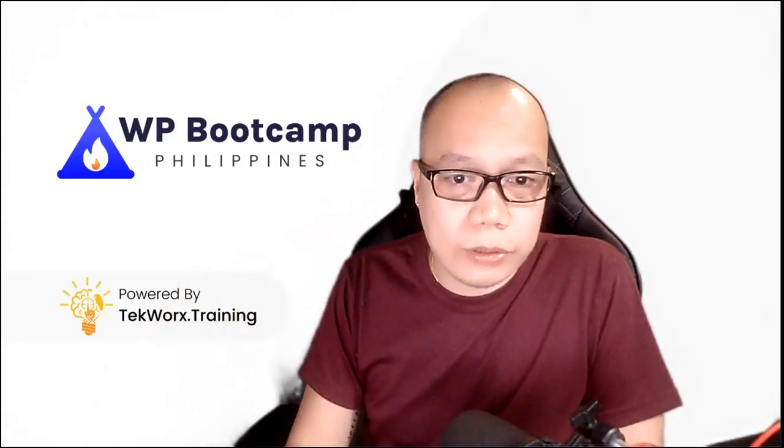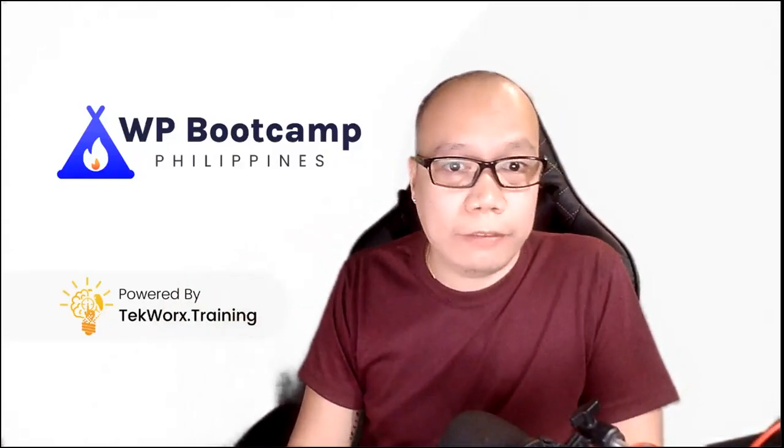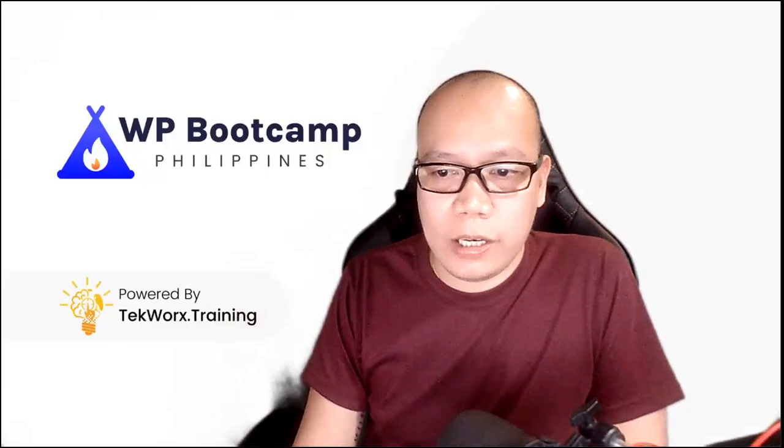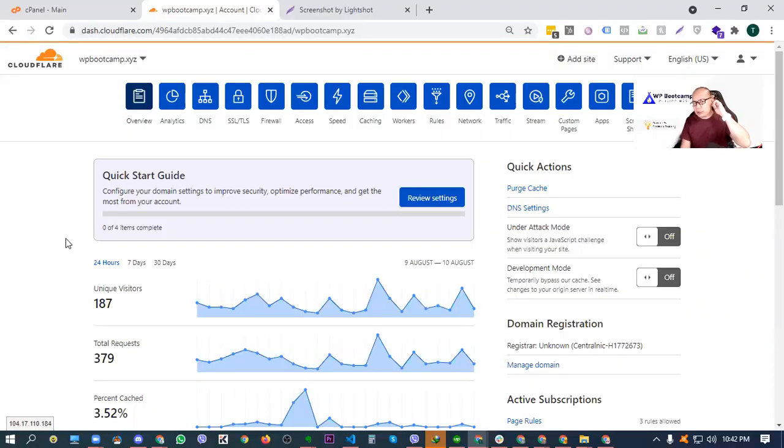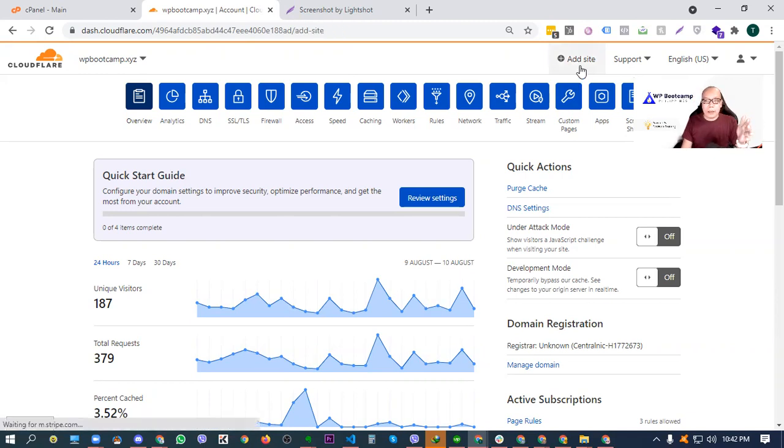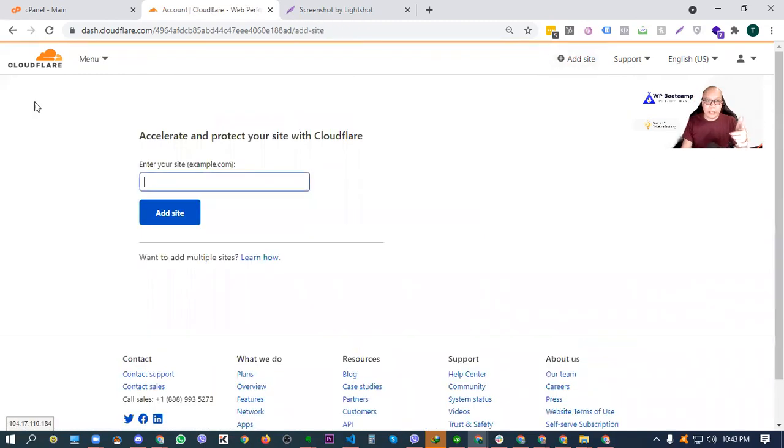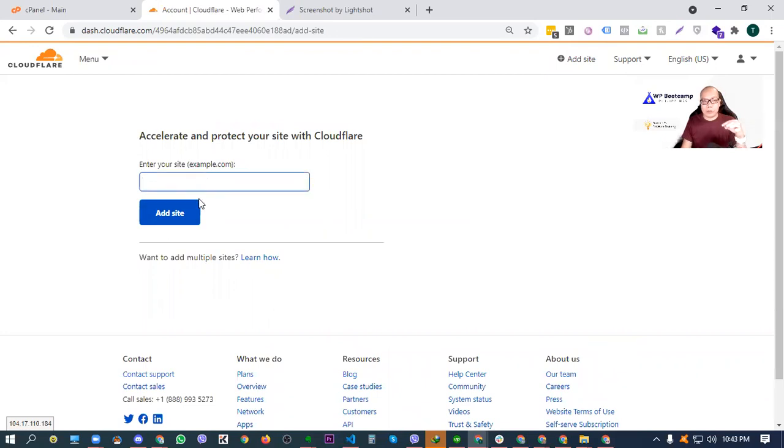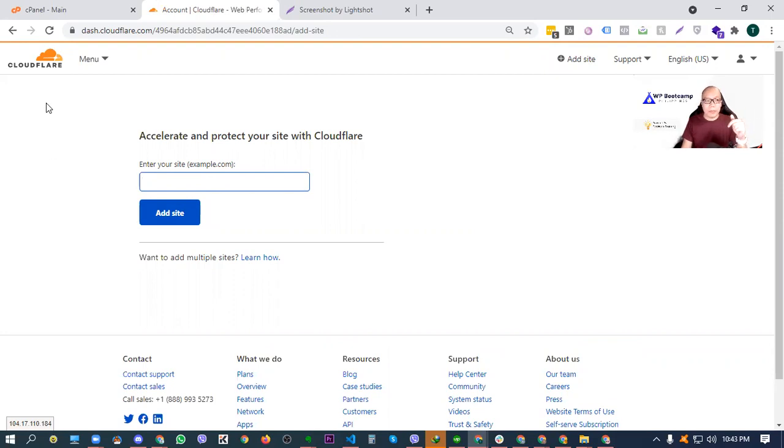To do it, of course, you just have to log into your Cloudflare account. Tapos connect mo lang. Kung bago pa lang, assuming bago yung Cloudflare account mo, just add site here, tapos i-connect mo lang yung website mo, just enter the domain name here, tapos add site mo, tapos follow through the instruction na sasabihin ni Cloudflare to set up the default setting.